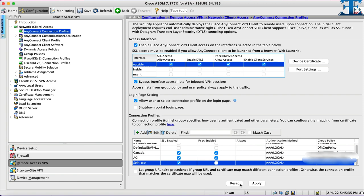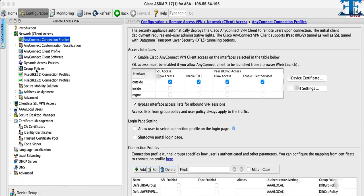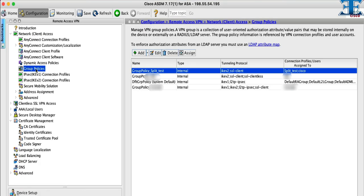Now we apply the configuration and we'll go to next step which is group policy configuration for split tunneling. Now we are going to group policy menu to configure split tunneling. Select the related policy and hit edit button.